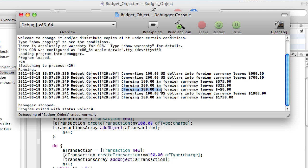where you see charging $300 in foreign currency leaves negative $50. That's exactly what we expected, because 300 times that transaction rate of 1.25 is 375 subtracted from 325 is negative $50. So just what we expected would happen, happened.